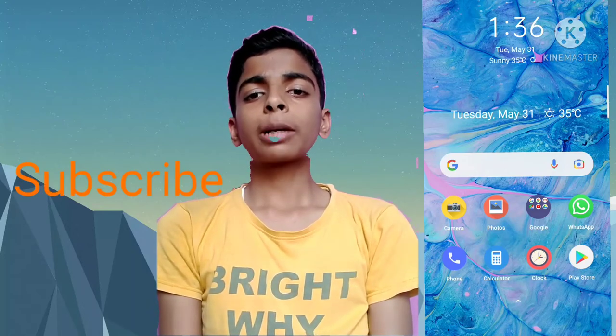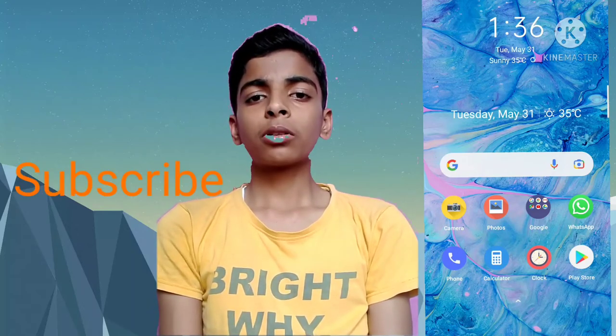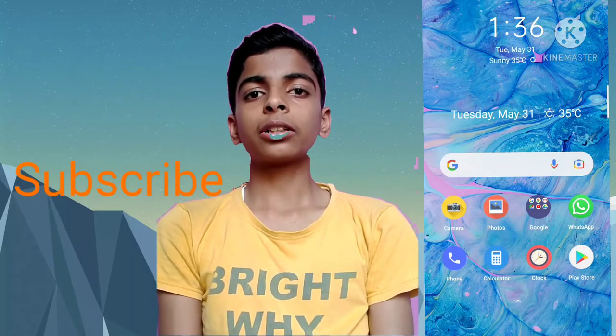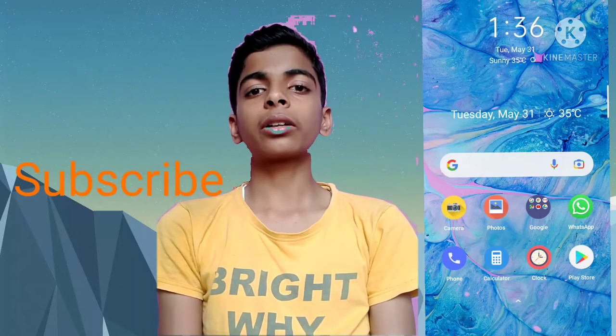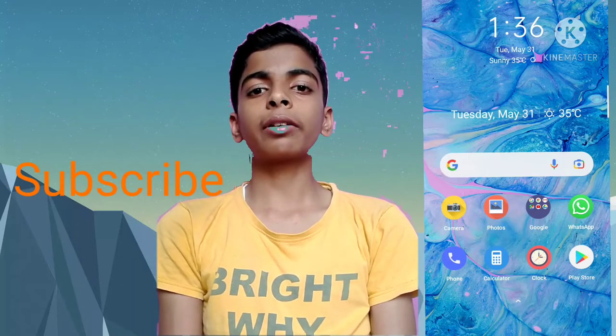Let's start the video. If you haven't subscribed yet, you can click on the channel and click on the notification button.